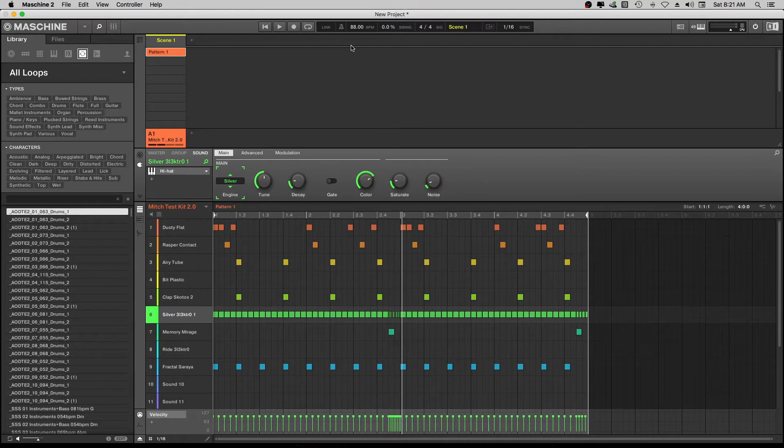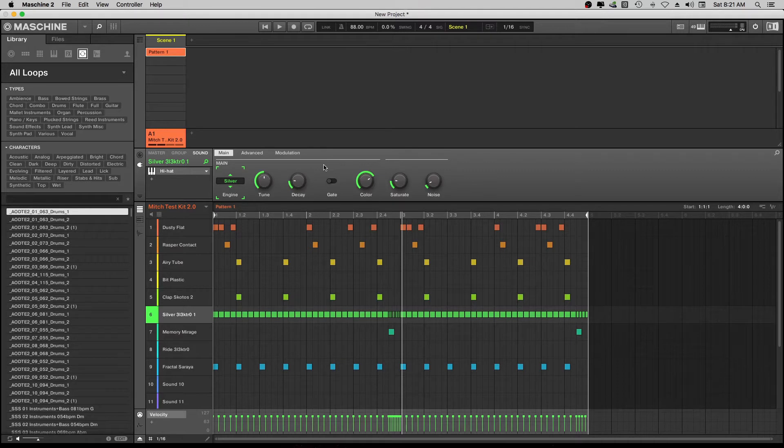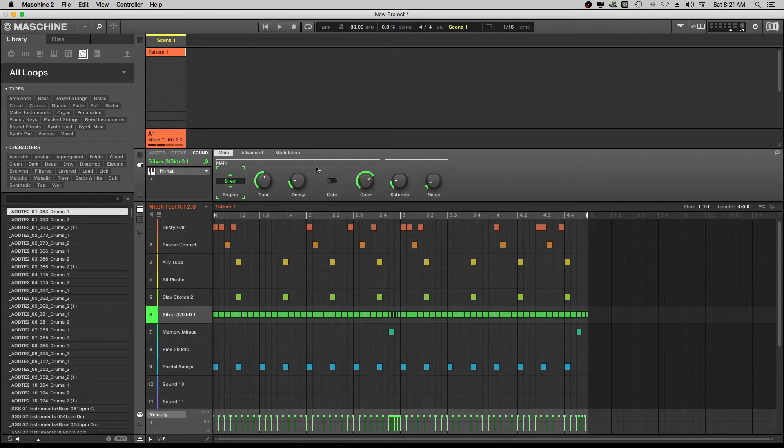In this video today what we're going to do, we're just going to drop a sample on here. We're going to find us a series of samples and drop them on here and create a song.